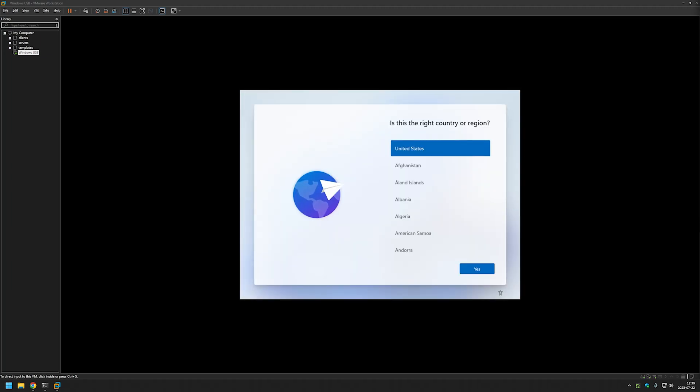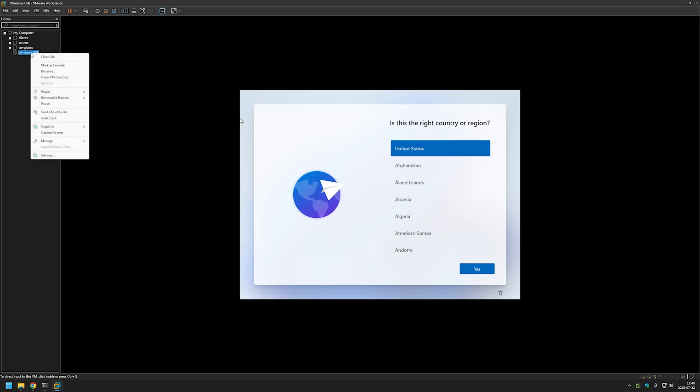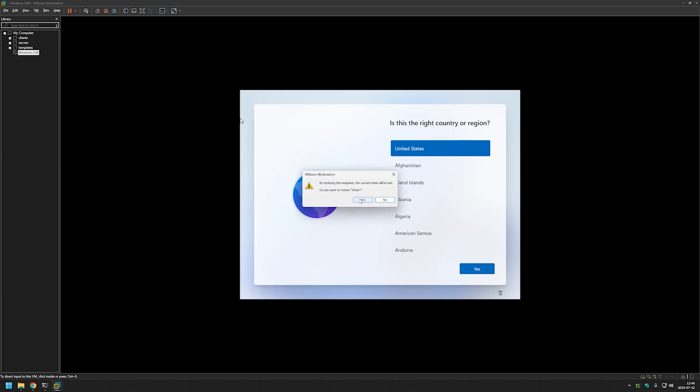As you can see here it installed Windows up to the out-of-the-box experience without requiring any input from us. So for the next part of this video let's edit the autounattend file for it to be a little bit less dangerous. But first I will restore my virtual machine back to the state that it was before in the BIOS because I made a snapshot for that.